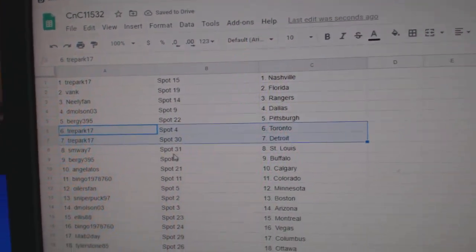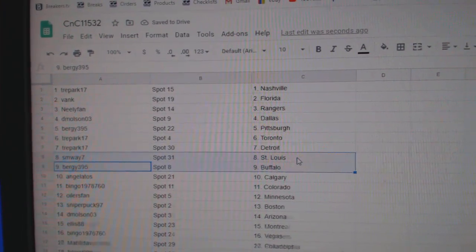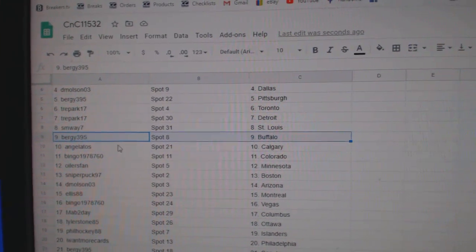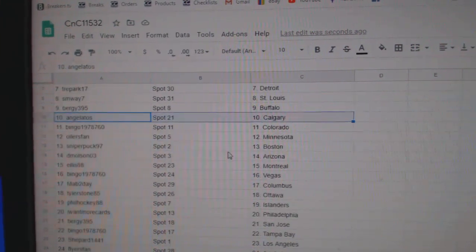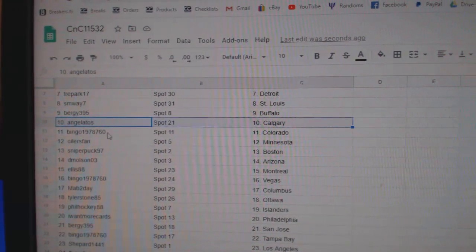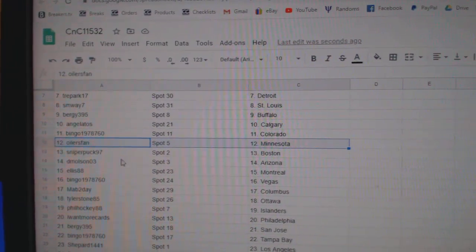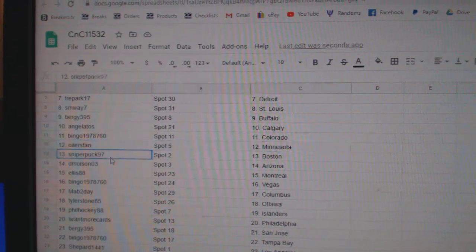Trey's got Toronto Detroit. SM Way St. Louis. Bergey Buffalo. Angels got Calgary. Bingo Colorado. Oilers has Minnesota.